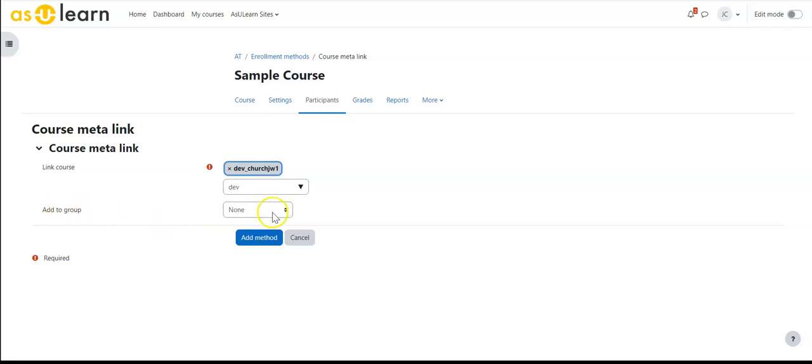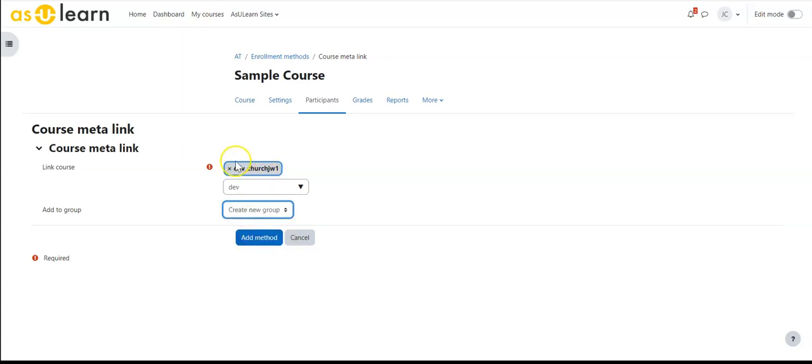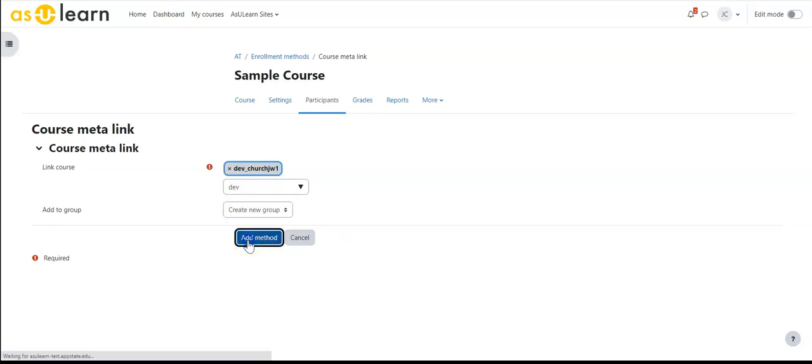Here if I have a group already created, for instance this group one, I can add those students directly to that, or I can simply let it create a new group. If you're adding multiple sections of courses to this, do this one at a time and have it create a new group so each of the sections is in its own group to use.